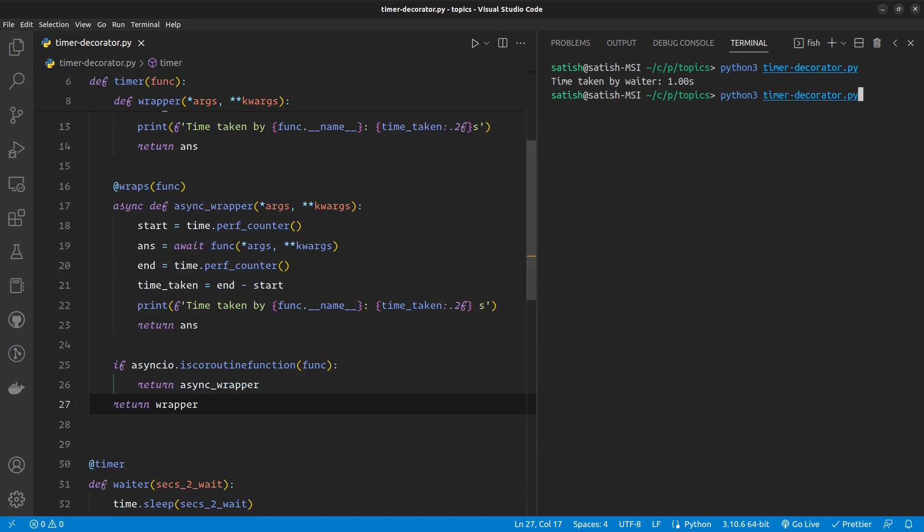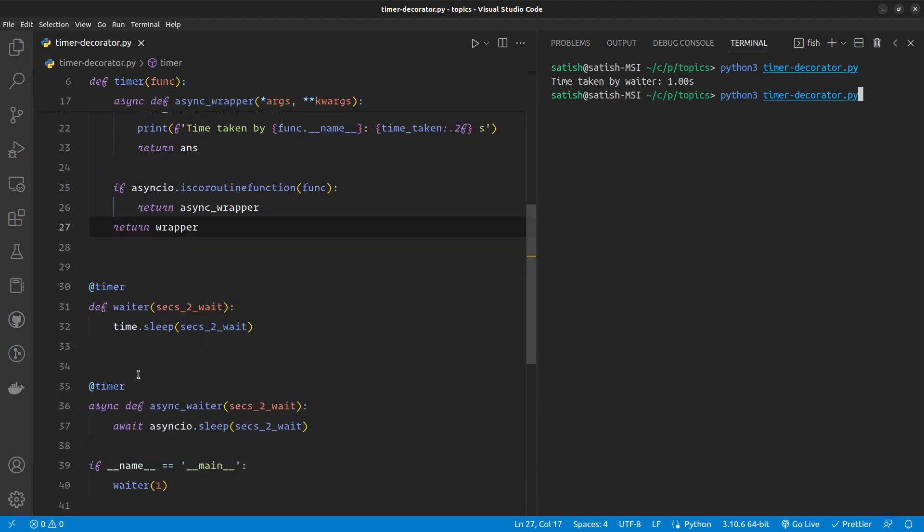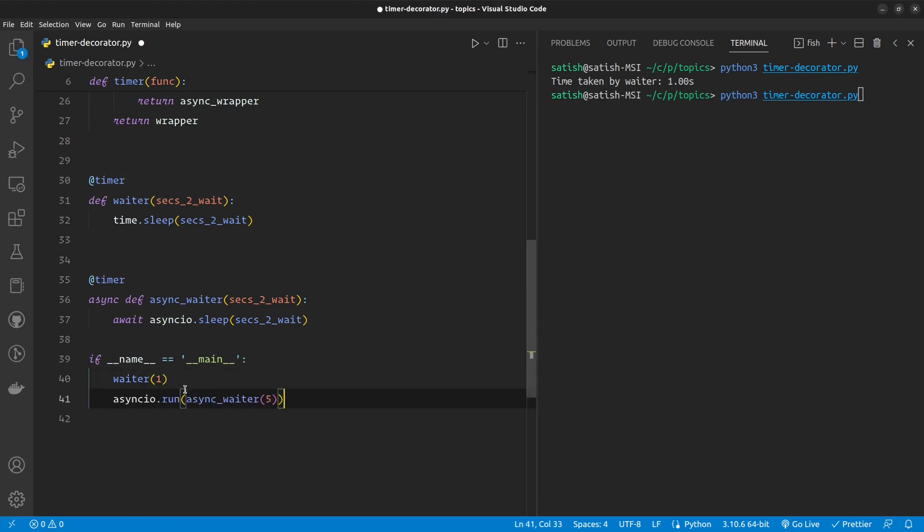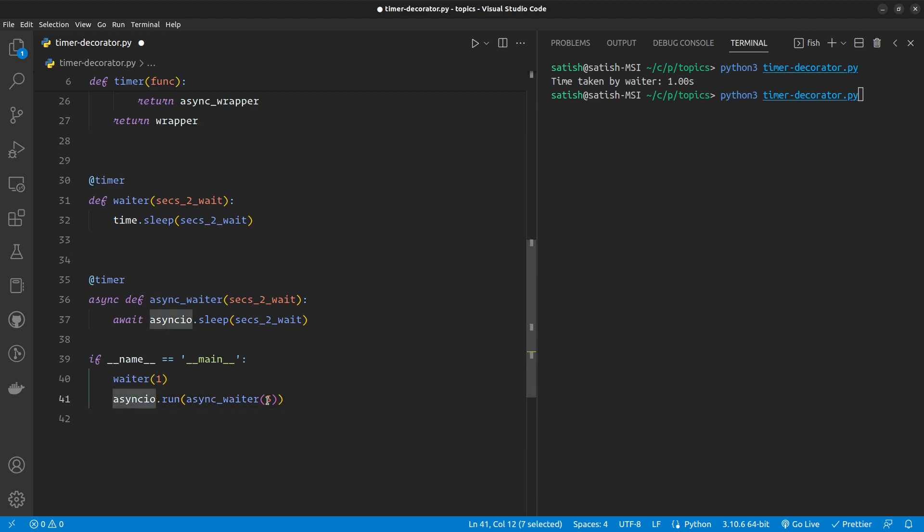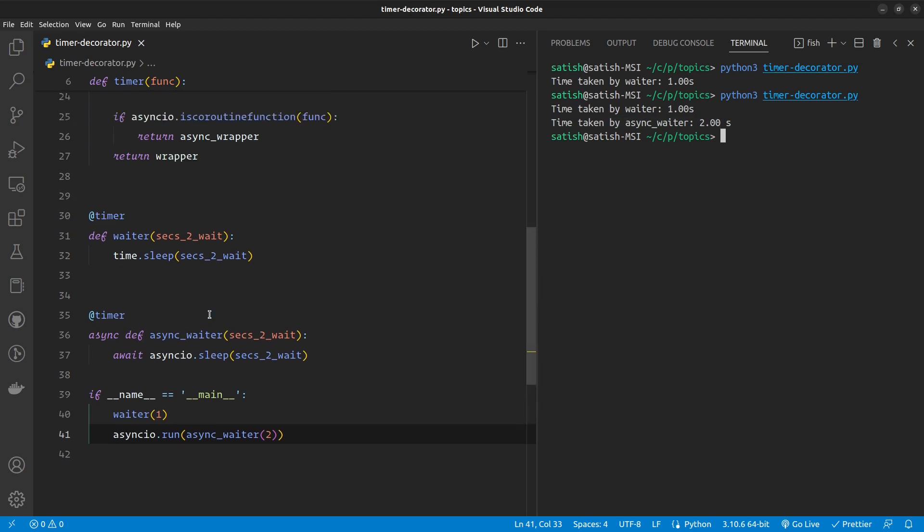Let me also wrap this one and call the asynchronous variation of the function. As it's an async function, you need to run it with asyncio, which I have done here. Let's wait for two seconds. If I run that, you can see that our synchronous waiter has waited for one second and async waiter has waited for two seconds. So it's handling both synchronous and asynchronous cases.